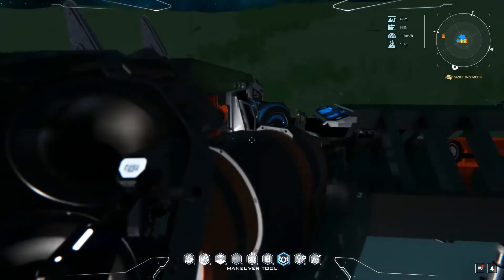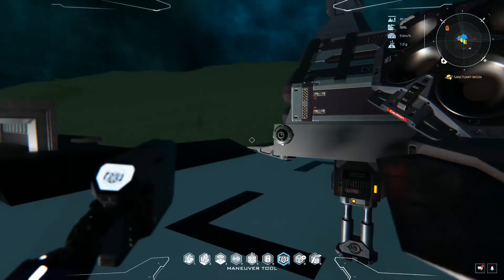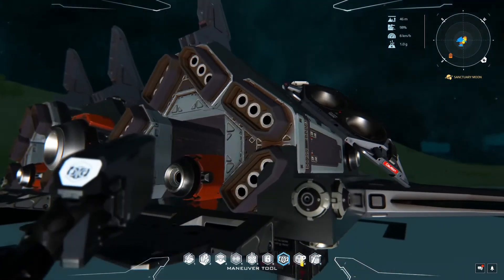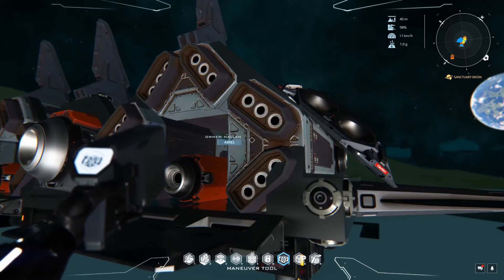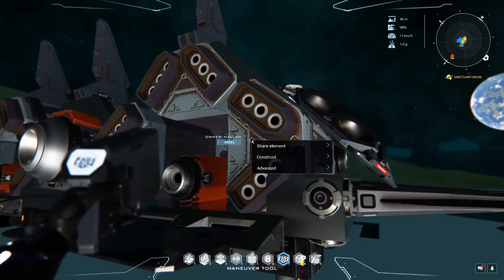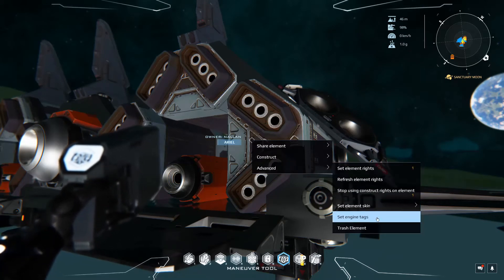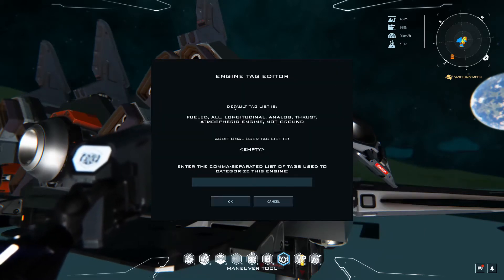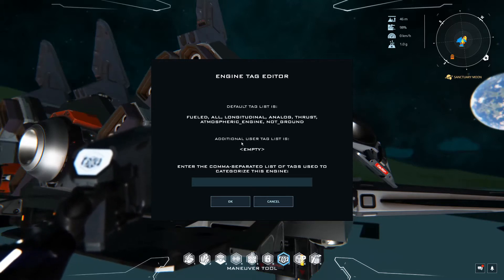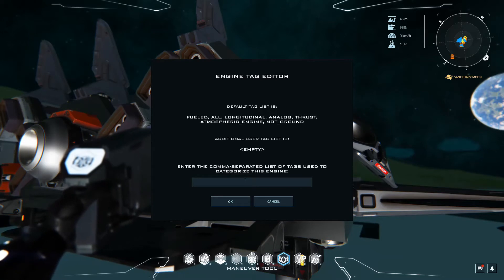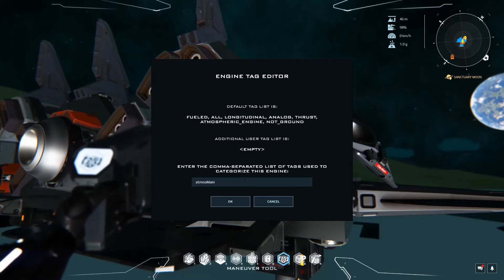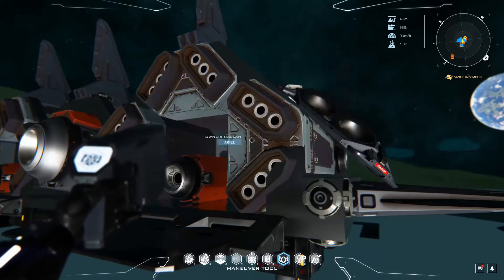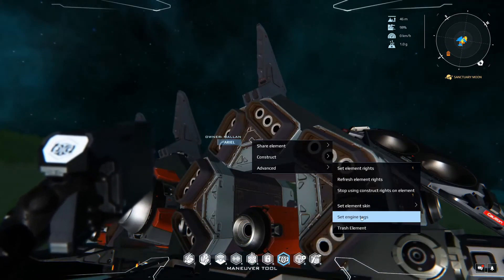Now let's set this up on one of the engine types. For this ship let's set up these small engines on a toggle to toggle those on or off. So I'm going to right click, I'm going to go to advanced set engine tags. Now as you can see there's a default tag list and then additional user tag list. So we are going to call it Atmos main.